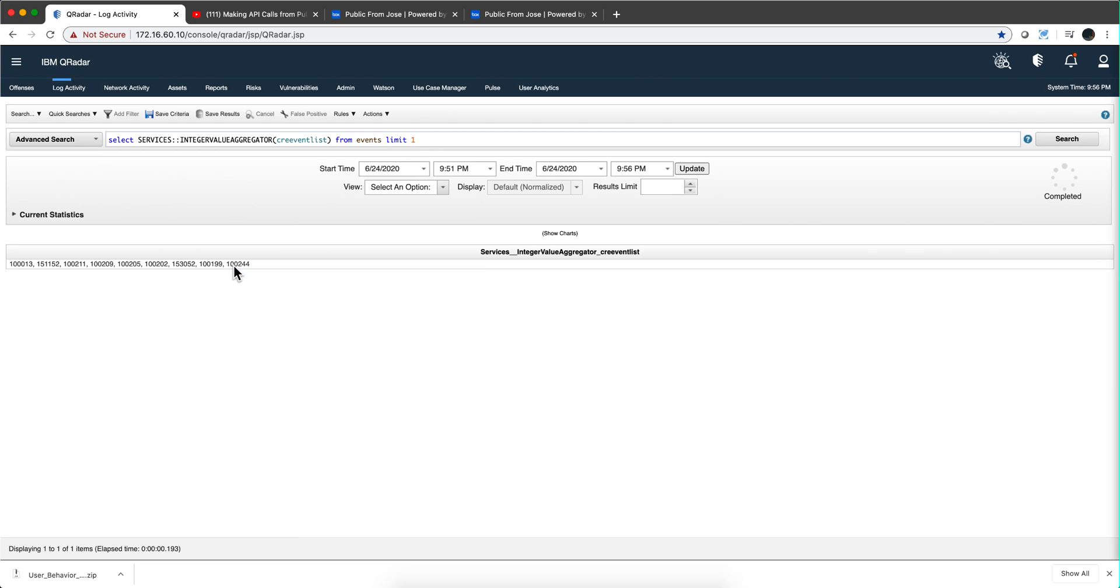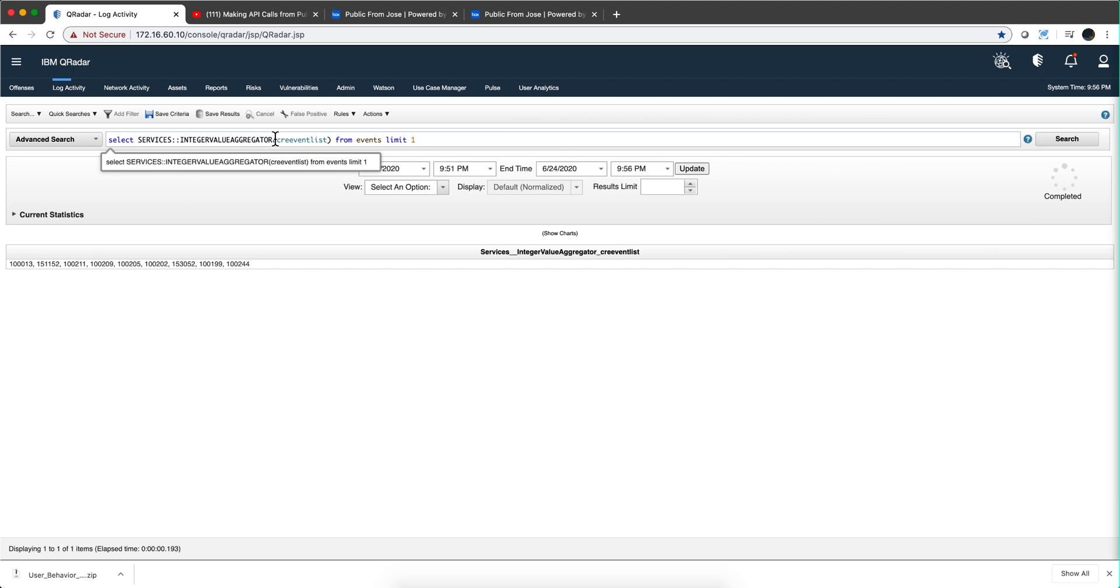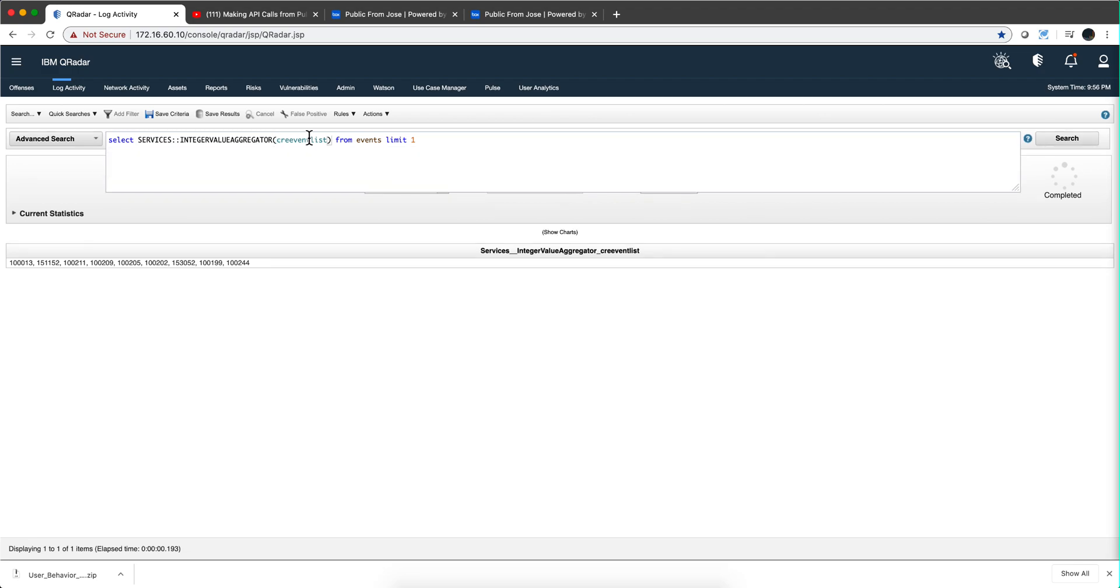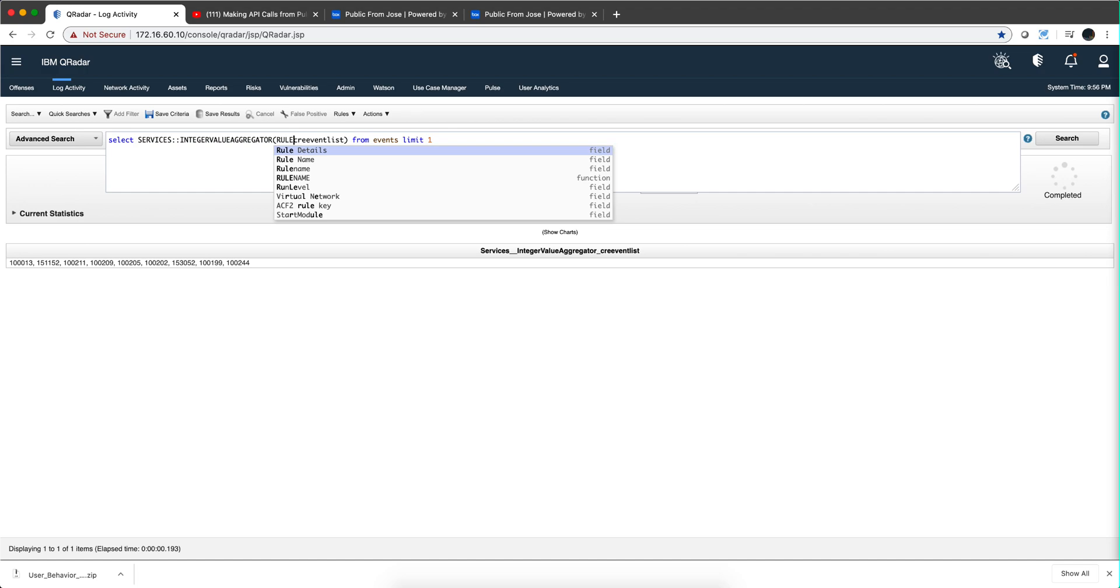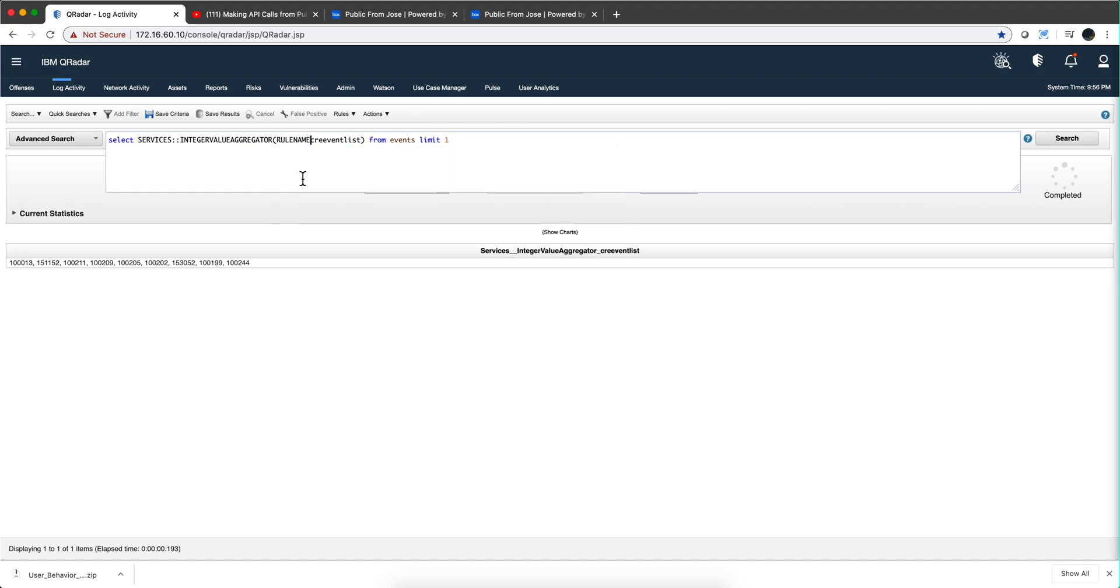Well you are quite right and what you need to do is you need to use the standard custom function called rule name, actually rule name, this one over here. Let me put this between additional set of parentheses.